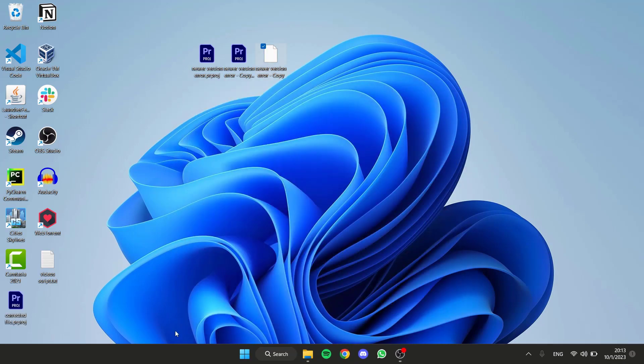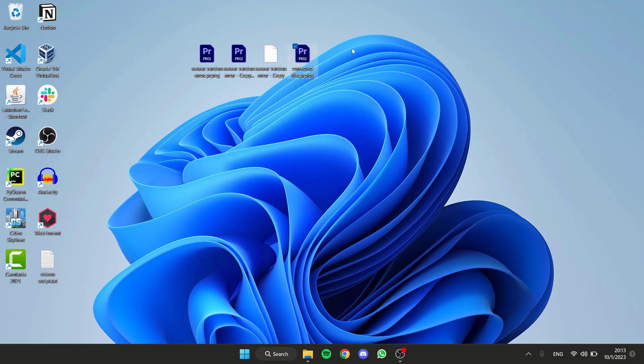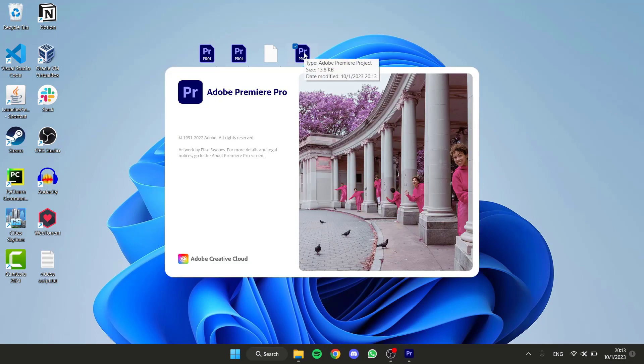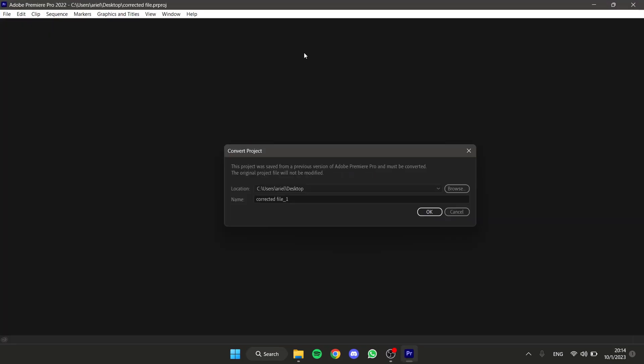And now you'll have a new Adobe Premiere project. If I open this, let me show you, this will appear. We need to convert it, and we press OK.